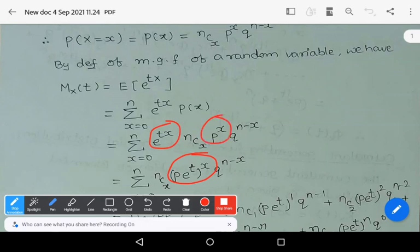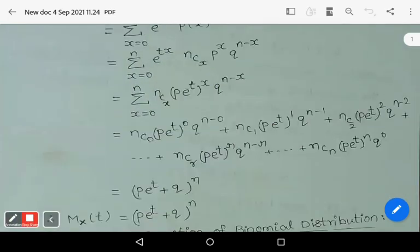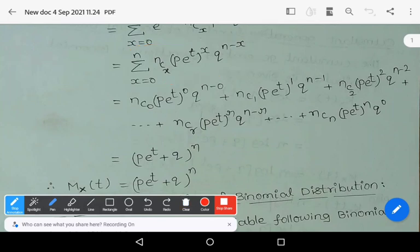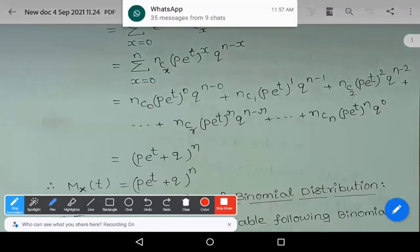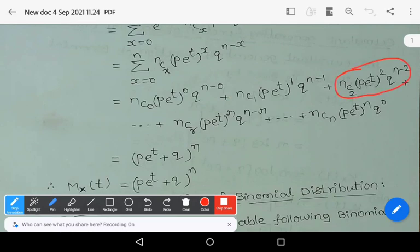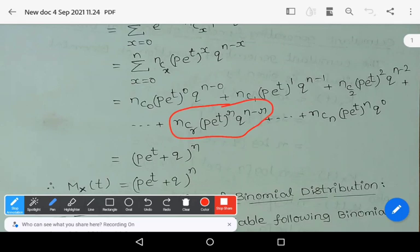So the summation becomes: summation x equals 0 to n of nCx * (p*e^t)^x * q^(n-x). Now expand the summation. Put x=0: you get nC0 * (p*e^t)^0 * q^n. Put x=1: nC1 * (p*e^t)^1 * q^(n-1). Put x=2: nC2 * (p*e^t)^2 * q^(n-2), and so on. Put x=r: nCr * (p*e^t)^r * q^(n-r). Last term: nCn * (p*e^t)^n * q^0.